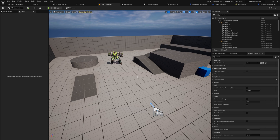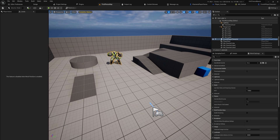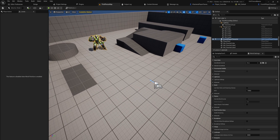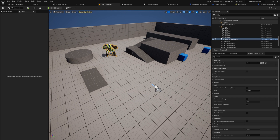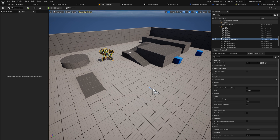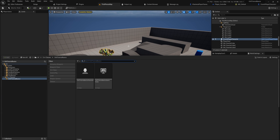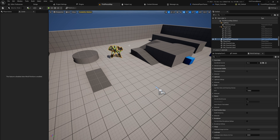Now that we have the ability system components set up on both our player character and our enemy character, and I fixed some compile errors that were unrelated to the Gameplay Ability System between videos, we can now get started with attributes. Gameplay abilities are used to apply gameplay effects, and gameplay effects will change attributes — that is the entire basis of how the Gameplay Ability System works.